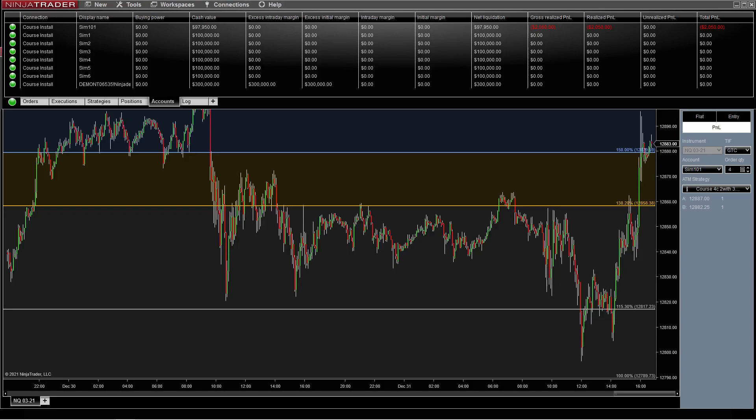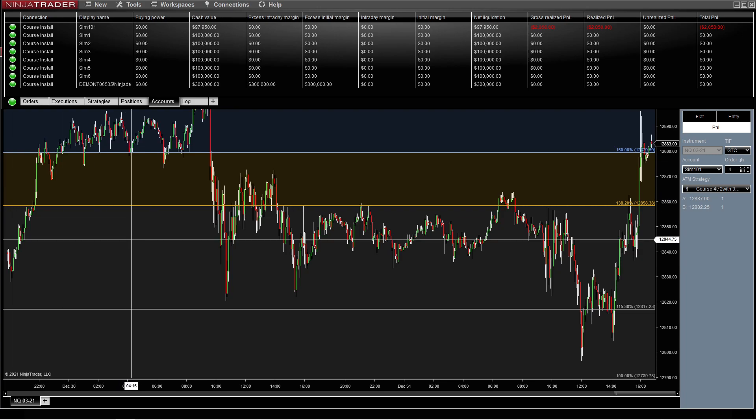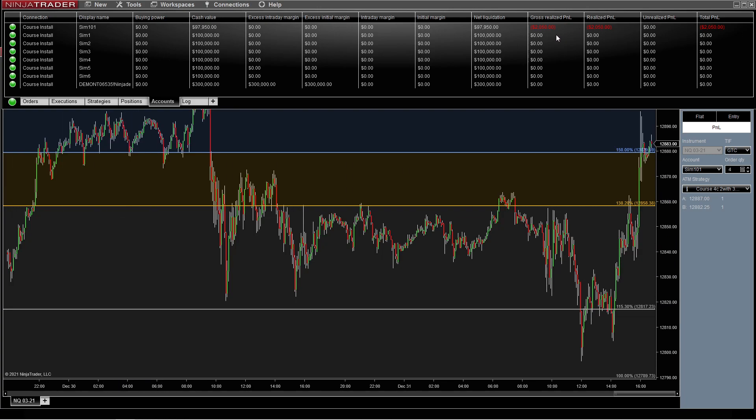Hello, welcome back to Spy Money. We have been setting up ATM strategies and so forth, doing a lot of things. And now, where we were just kind of messing around and showing different things, we've got a negative balance.